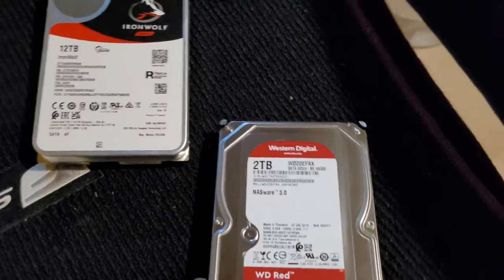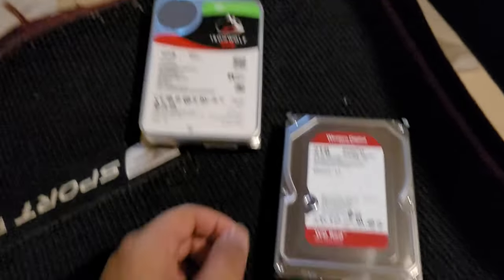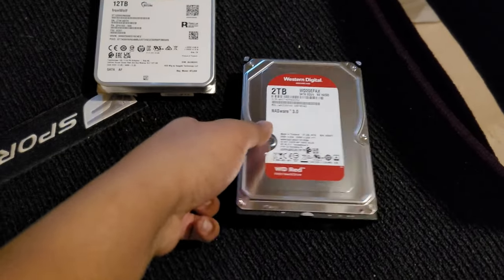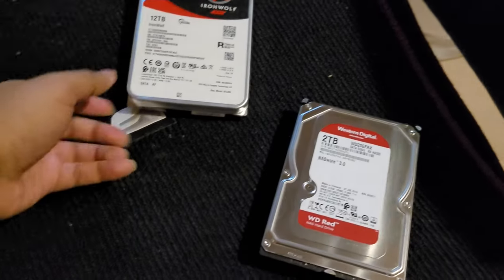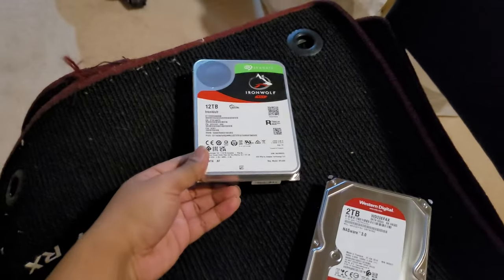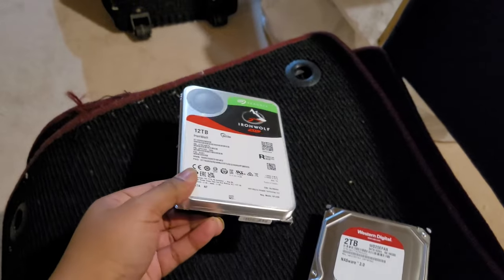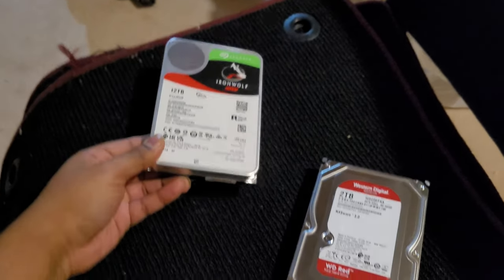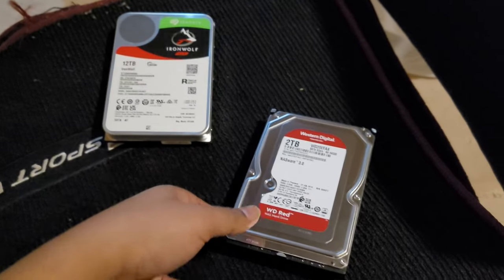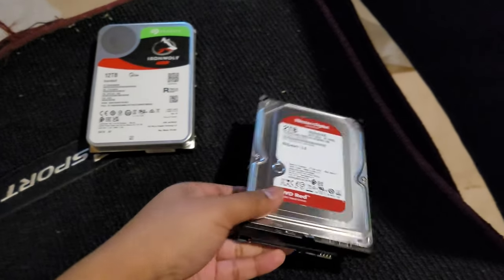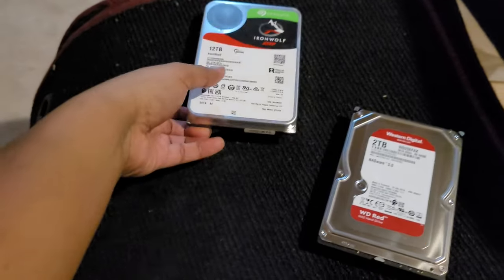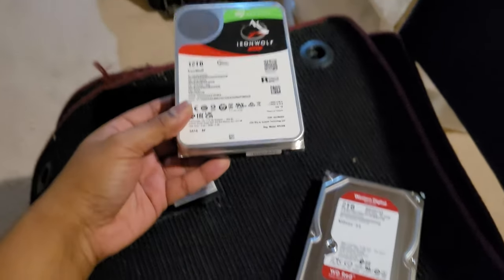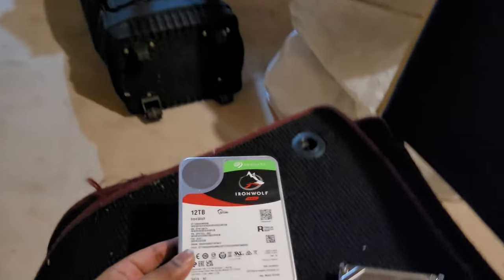And these are the drives I have, right? So this is my old two terabyte drive and this is a new drive I want to put in. And what I noticed actually is this was so light and this is freaking heavy. Holy moly.